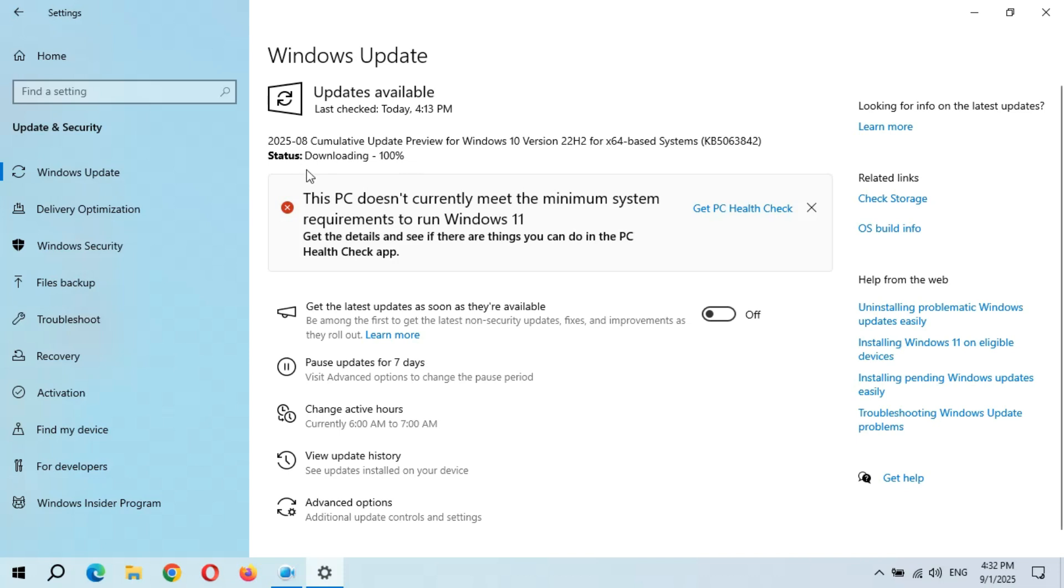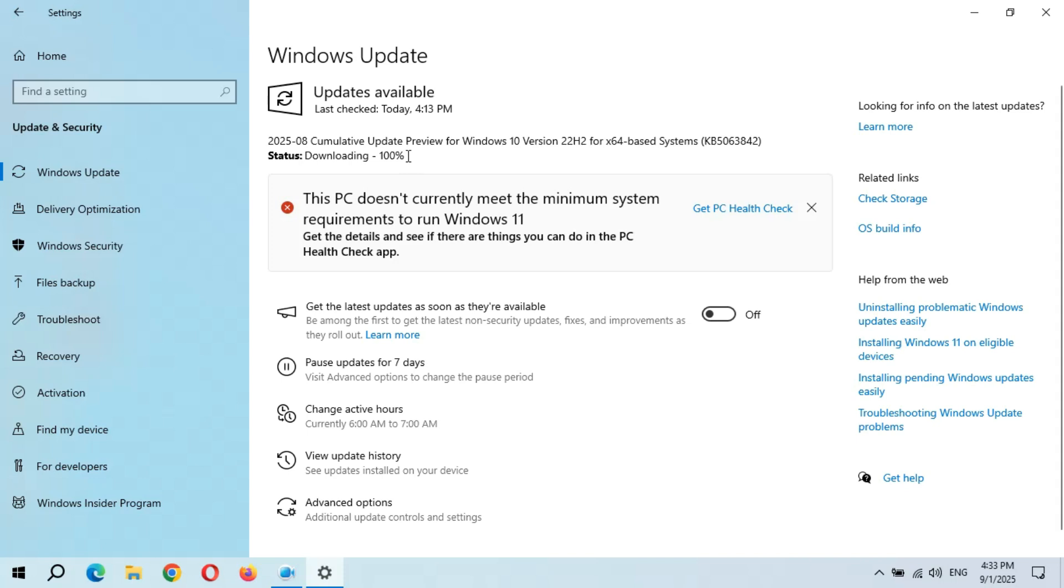Hopefully, this time downloading didn't take a long time. It completed in a short time interval. We get downloading 100%. I was thinking that Windows 10 is going to end of support in October, so why is Microsoft providing new features for Windows 10 users? Let's see what is going on.